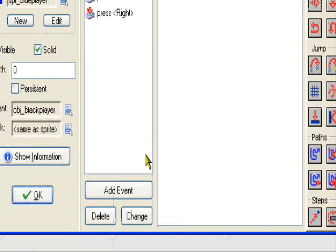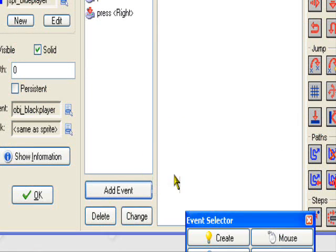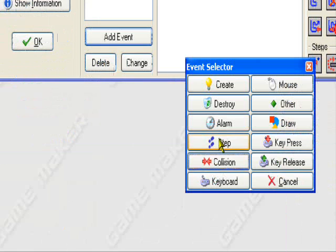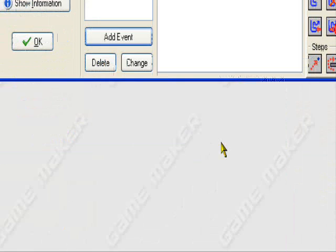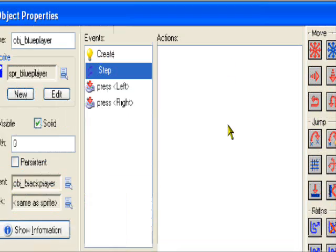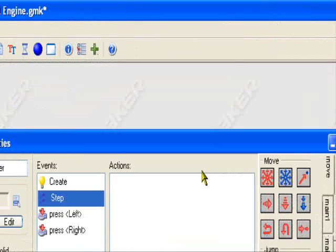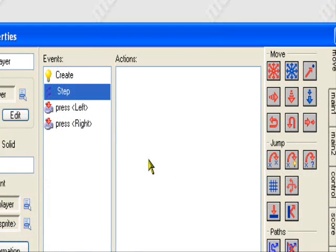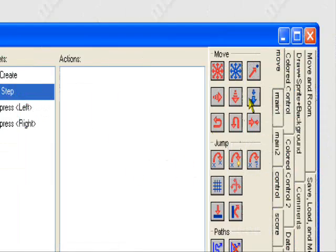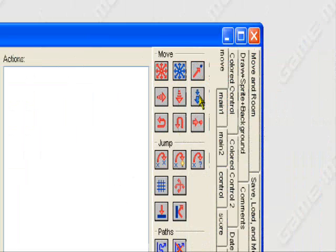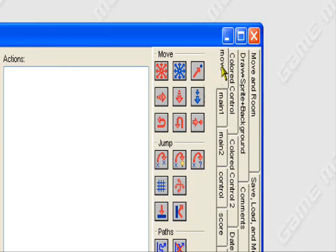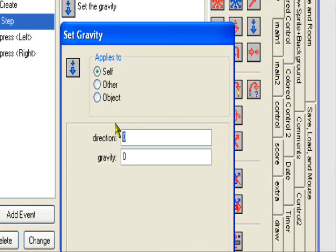So for add event, we're going to go to the step event to set his gravity. In the step event, let me bring this down a little, you want to go to set gravity in the move tab. Direction 270, 0.5.